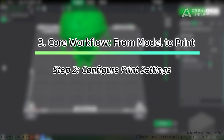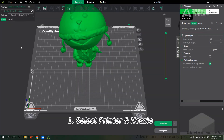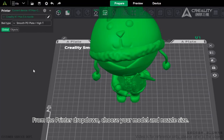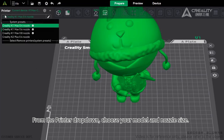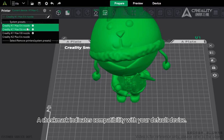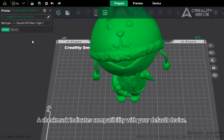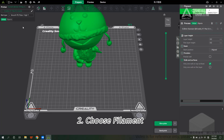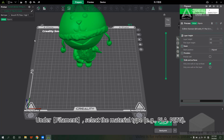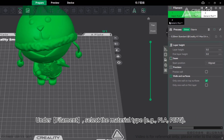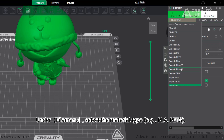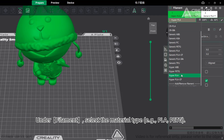Step 2 — Configure Print Settings. First, select your printer and nozzle. From the printer drop-down, choose your model and nozzle size. A check mark indicates compatibility with your default device. Next, choose your filament. Under Filament, select the material type, for example PLA or PETG.